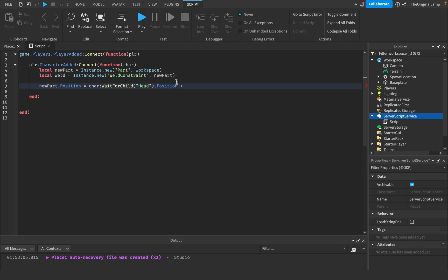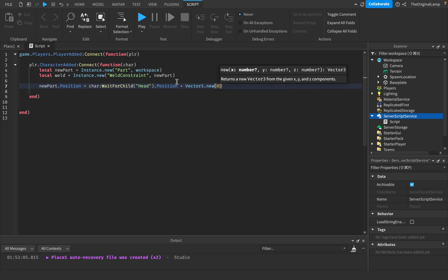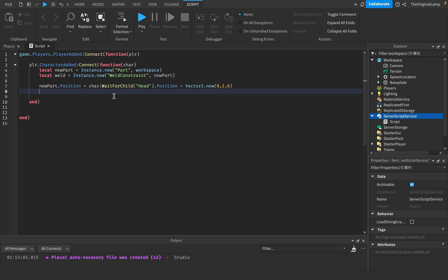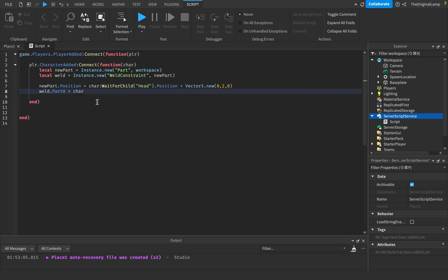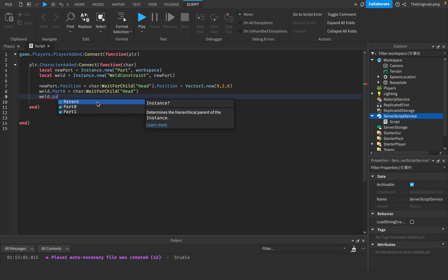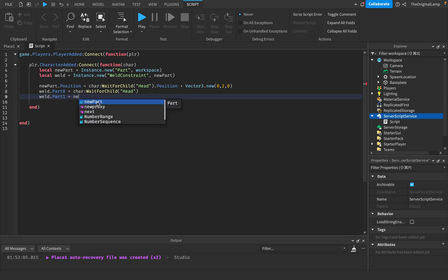We'll add plus Vector3.new(0, 2, 0). In case you don't know what a Vector3 is, it's basically three numbers — an X, Y, and Z. Positions are also X, Y, and Z. So all I'm doing here is saying the newPart.Position is going to be the head position but two studs higher — two studs above the head. Then weld.Part0 equals character:WaitForChild('Head'), and weld.Part1 equals newPart.